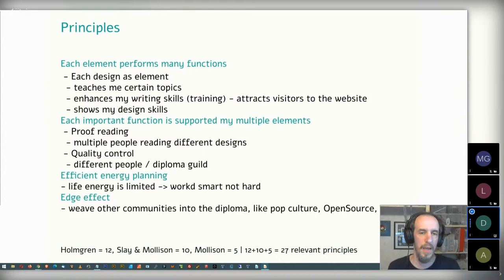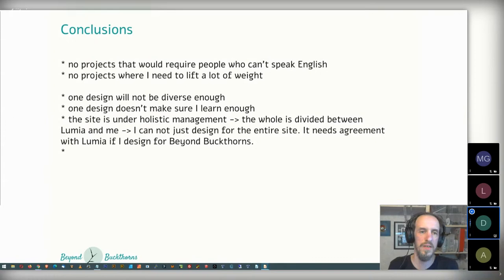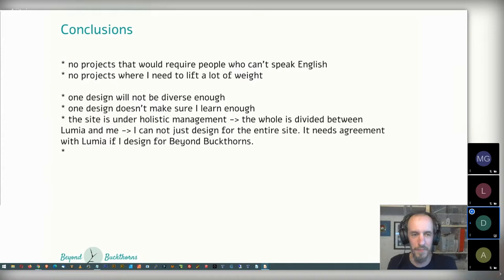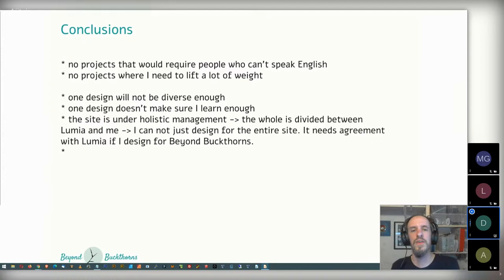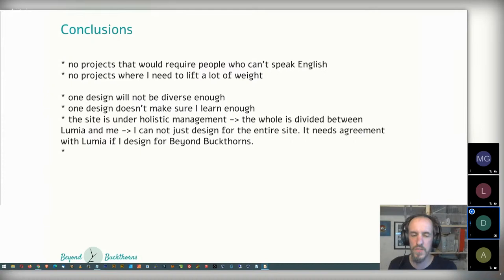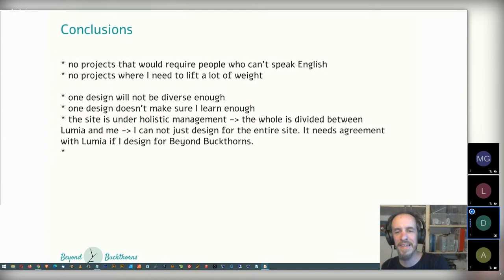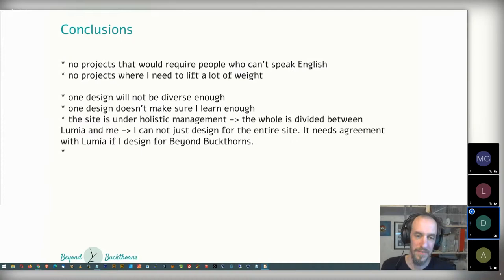The conclusion for stepping into a design: I could not really run a project where people around me don't speak English — it won't work. I also cannot lift heavy weights, so there's a physical limit, and the conclusion is to not do that or get help. In the diploma, I don't want to go for just one design — that's not diverse enough and won't ensure I learn enough. An important point is that the whole site, Beyond Buckthorns, is under holistic management, so I cannot just do whatever I want without discussing it with Lumia first.